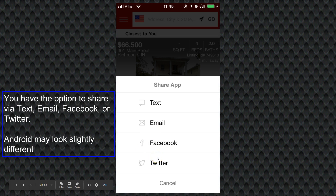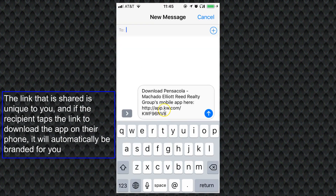These screenshots are from iPhone, but these same options should be available on Android — they just may look a little bit different. Once you select one of these options, the link that is shared is app.kw.com slash and then your app code, which is unique to you. So if someone taps on that link on their phone and installs the app via that link, it will automatically be branded with your contact information.